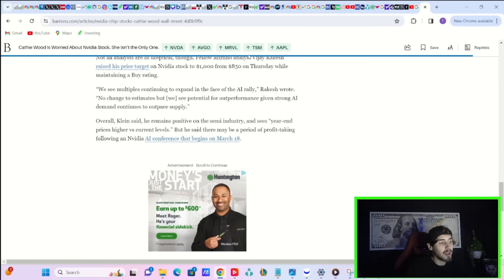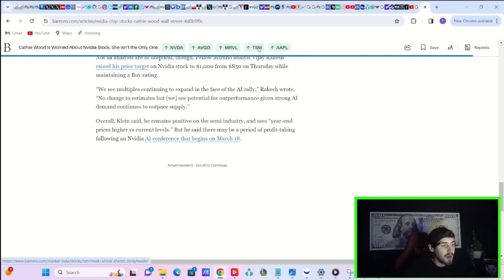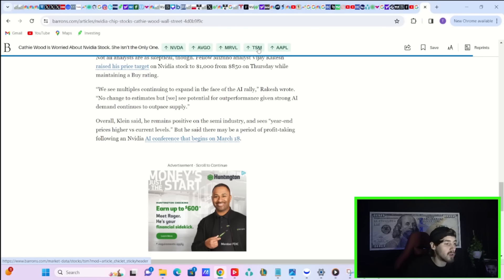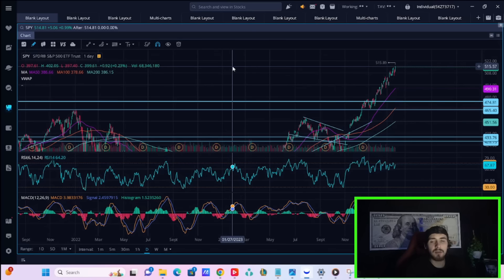Klein said he fears that the continuing increase in chip shares feels a bit unhealthy when other semi-stocks rise in tandem with NVIDIA on no new fundamentals. Overall, Klein says he remains positive on the semi-industry and sees, quote, year-end prices higher versus current levels. But he said there may be a period of profit-taking following an NVIDIA AI conference that begins on March 18th.